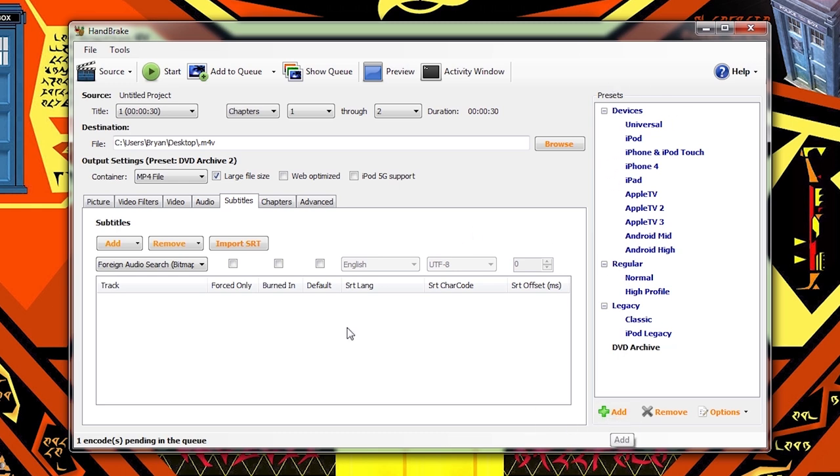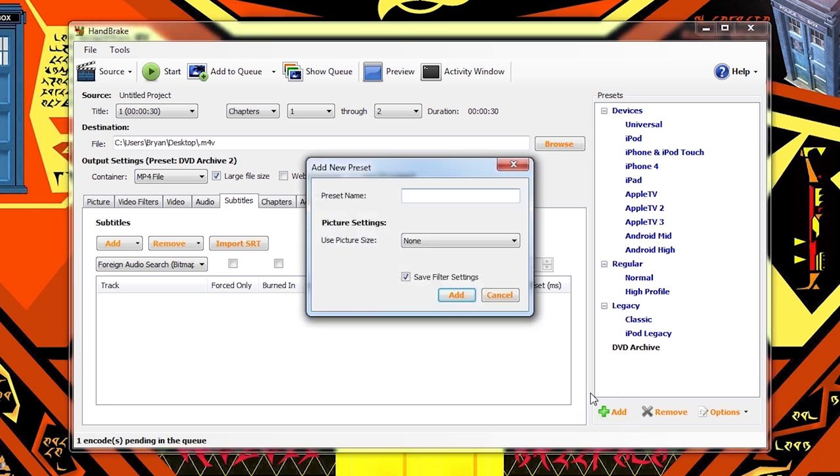All you have to do, now that we've set our options the way we want them, is click add. Now we name our preset. I've actually done this for myself already, but I'm going to do it again. You can name it whatever you want. I like DVD archive. I'm going to put a two here just because I already have one of these.